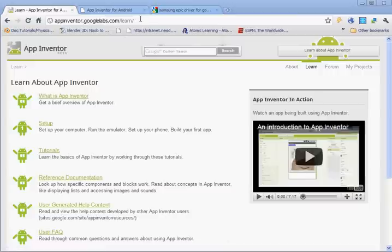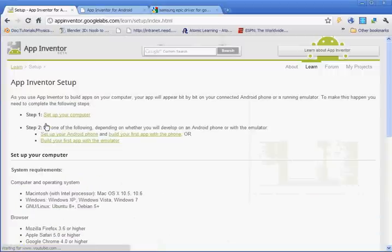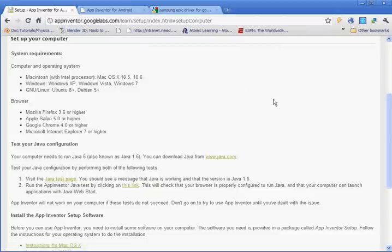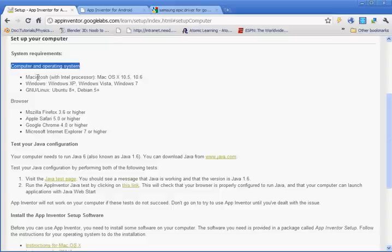Go to the link that I have on YouTube and click on Setup. There are two steps to setting up your computer so that App Inventor will work. Number one, you're going to set up the computer by installing Java. So if you click on this link...